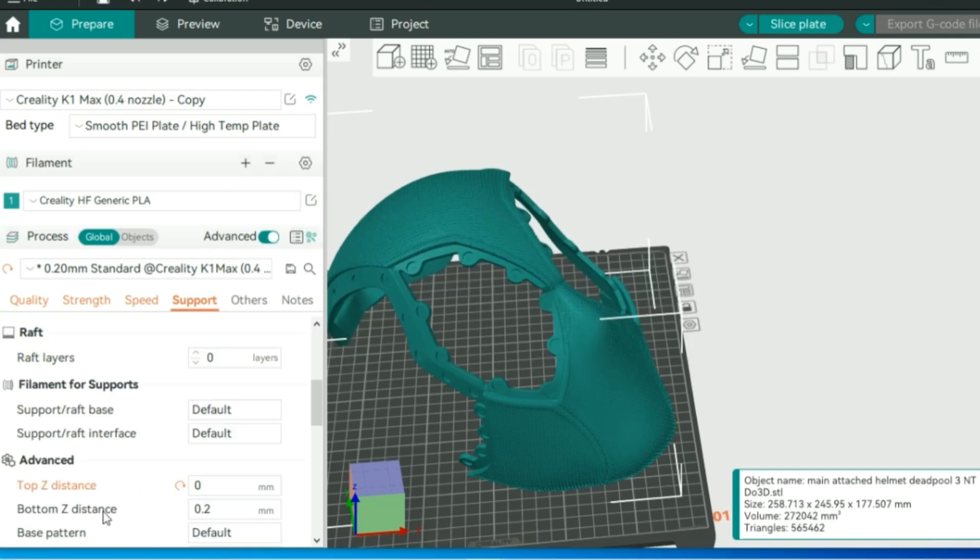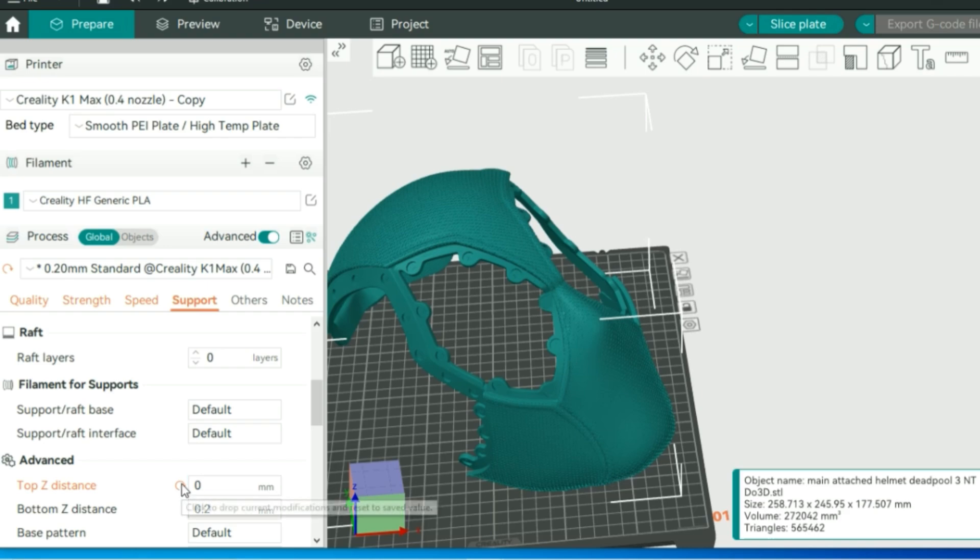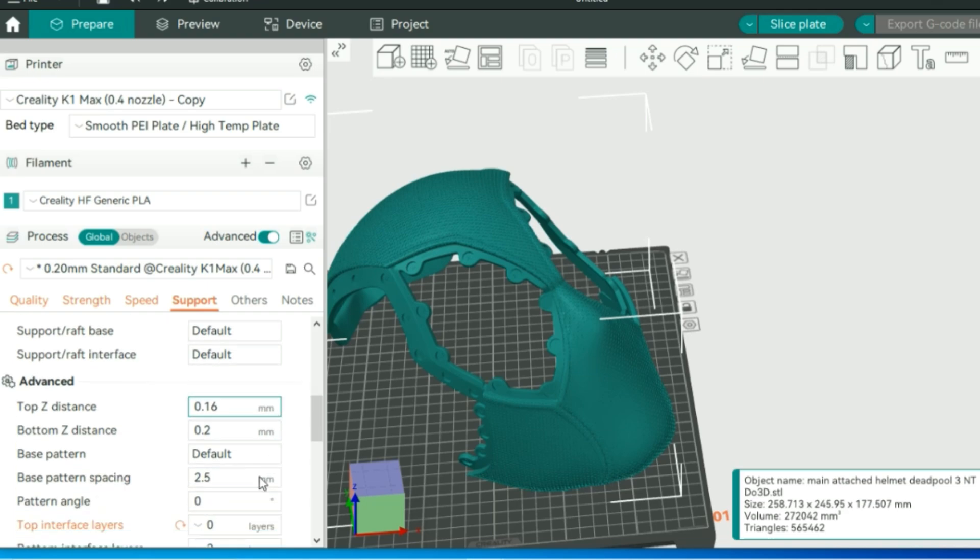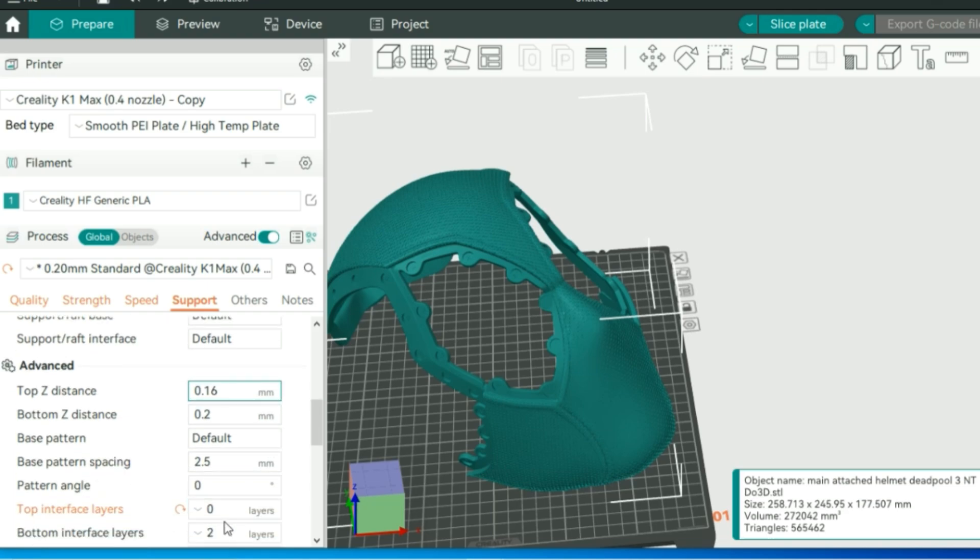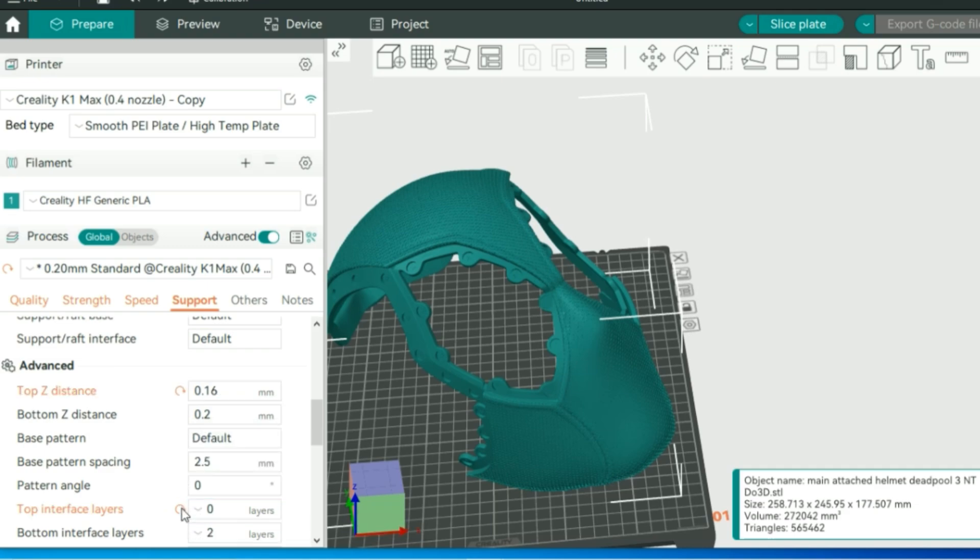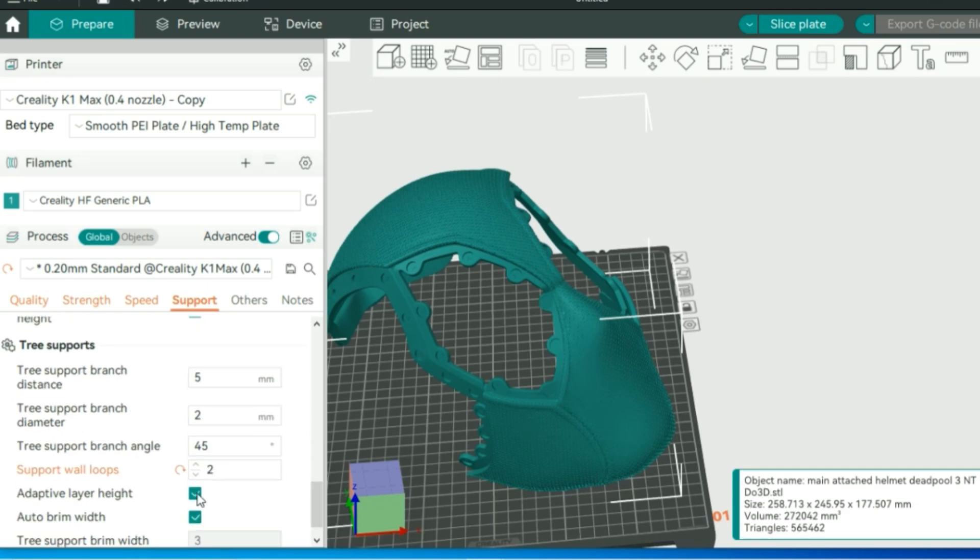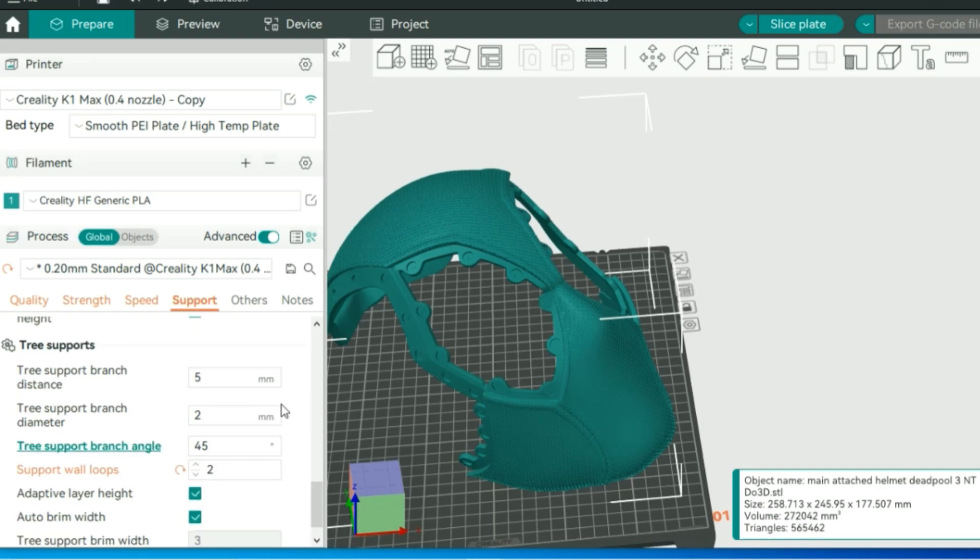On default, it'll have a top Z distance of zero. I don't really like that. It can make the supports a lot harder to remove, so I like to usually change that to our layer height. Either a 0.16 or a 0.2 will be just fine. Also, adding interface layers will help the removal of the supports, so you can set that at one or two if you'd like. Everything else here, as far as your branch diameter, etc., you can leave those at default.